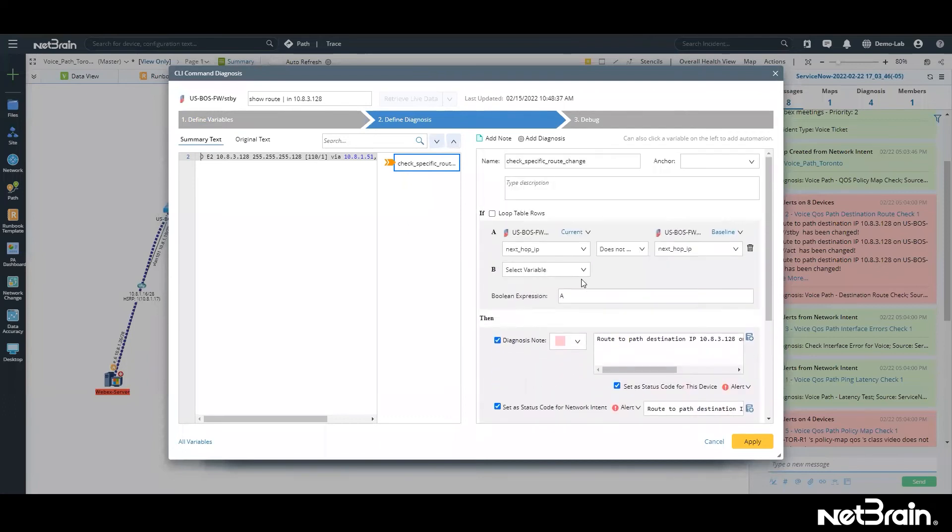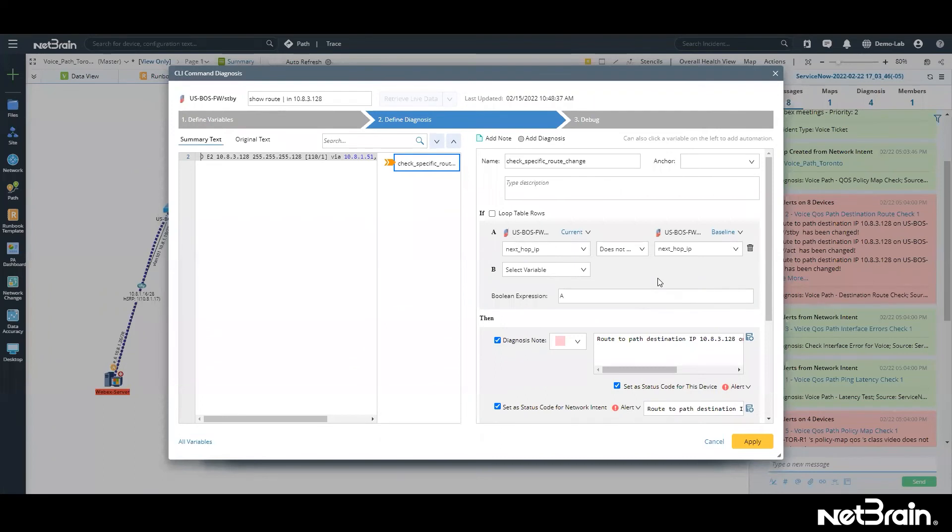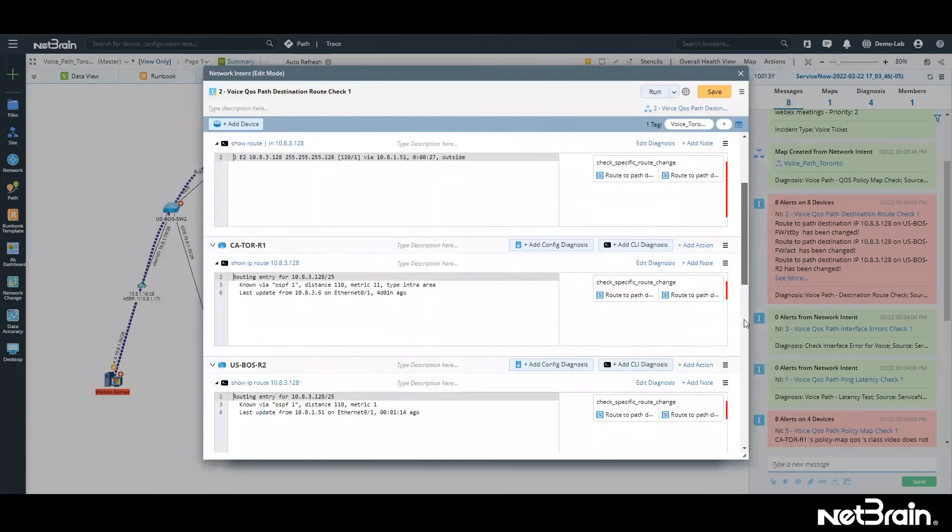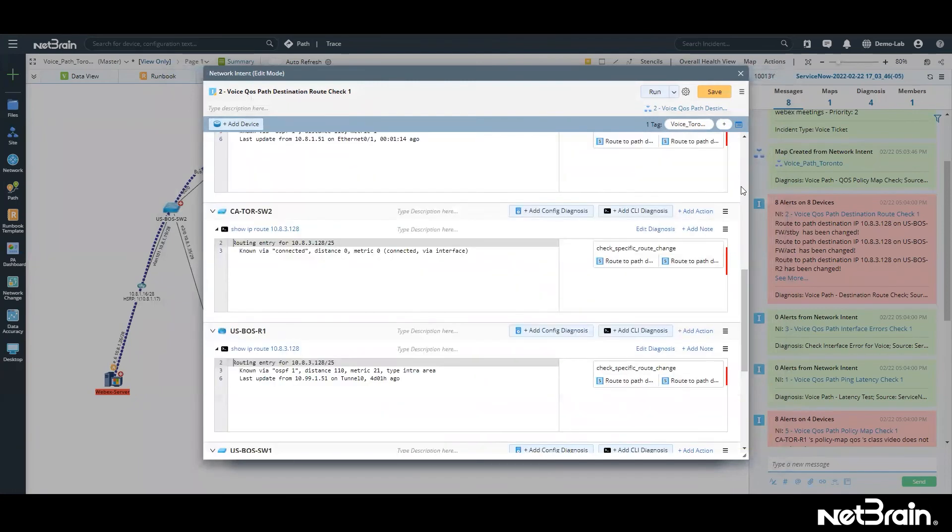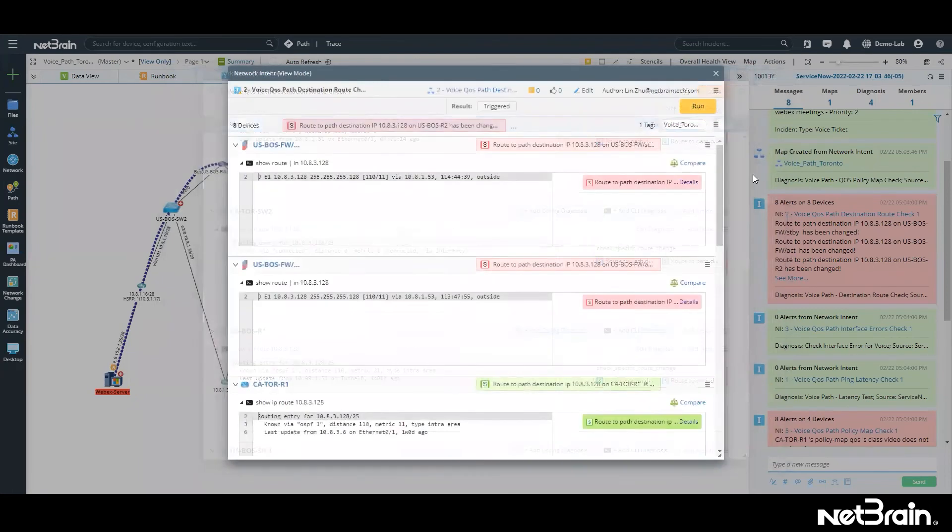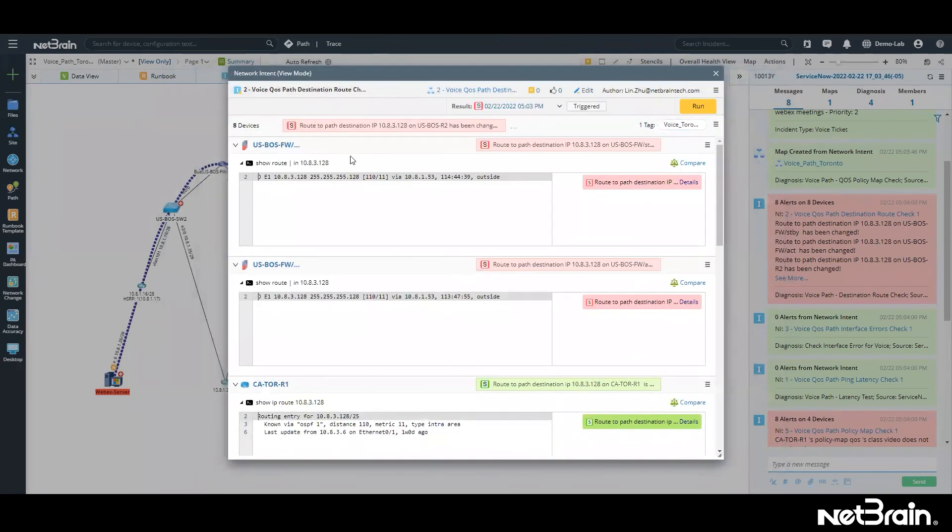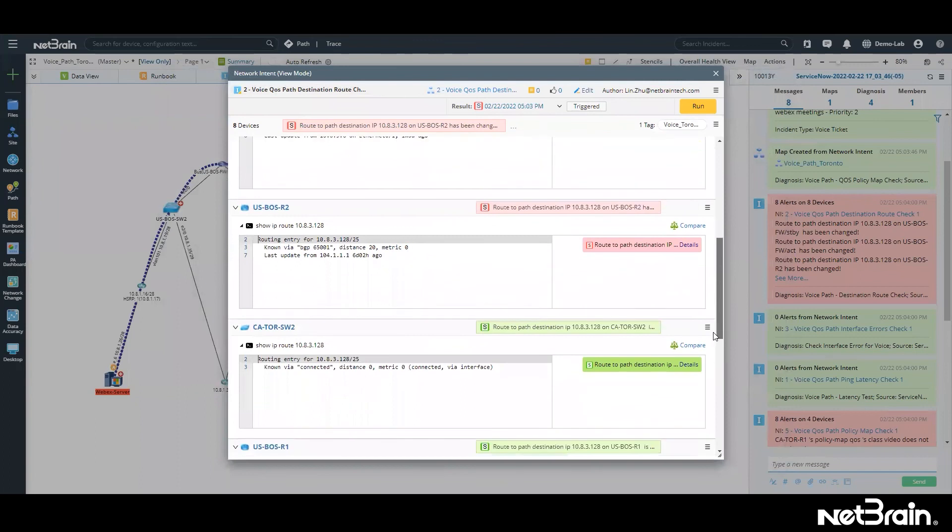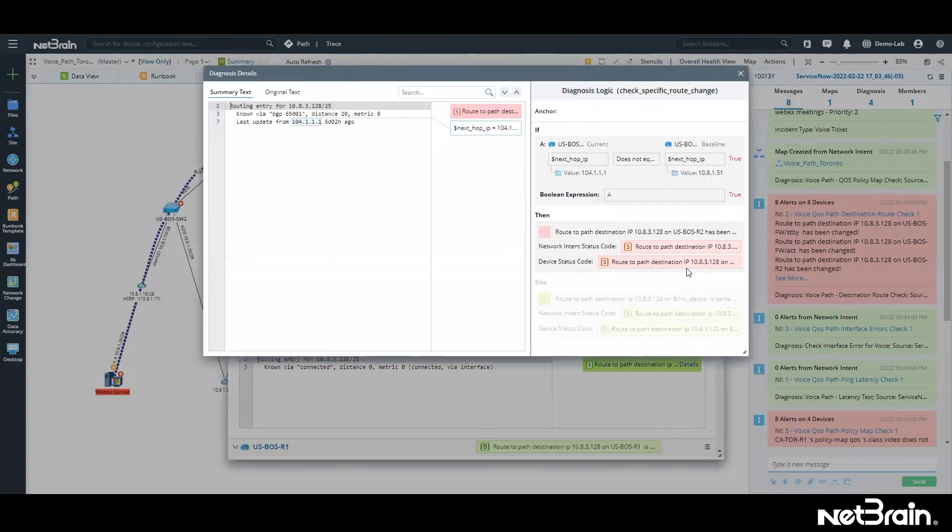So notice that instead of writing lines of code, we are simply choosing from drop-down menus. And the goal here is to empower every single engineer to be able to automate checks like this without any programming experience or without any coding. So simple. This is how this was automated. And in this case, it's telling us that the route has changed on these devices. There was a next hop IP, there was a next hop change that was identified, as you can see here, on a US Boston device.